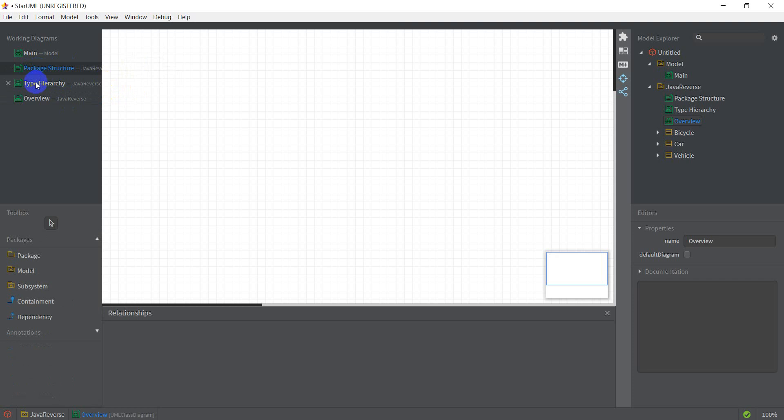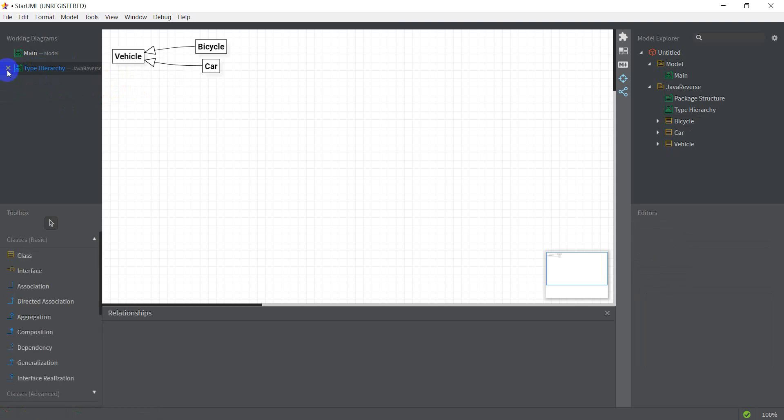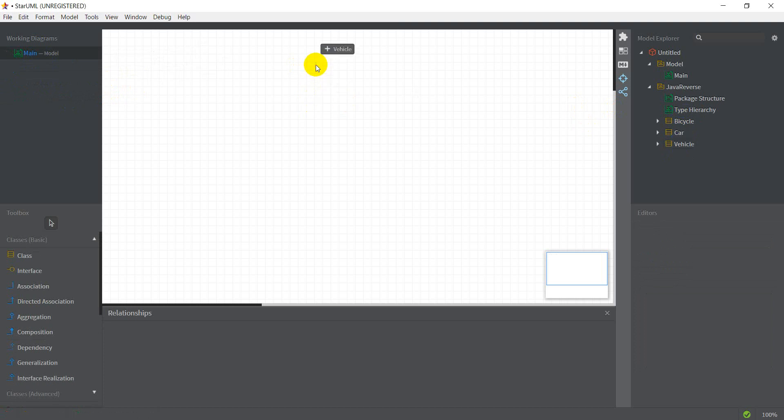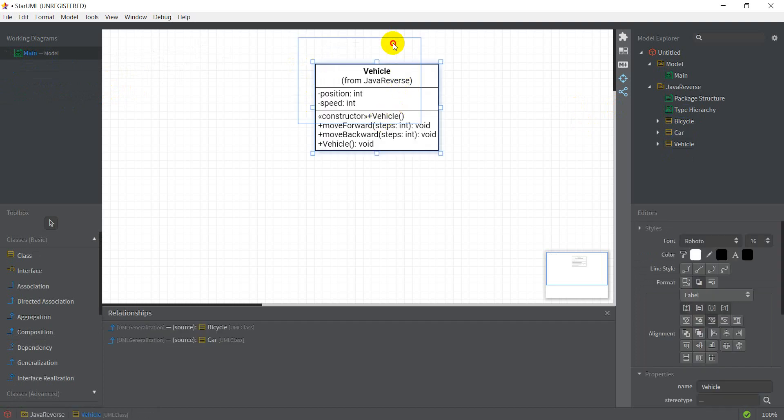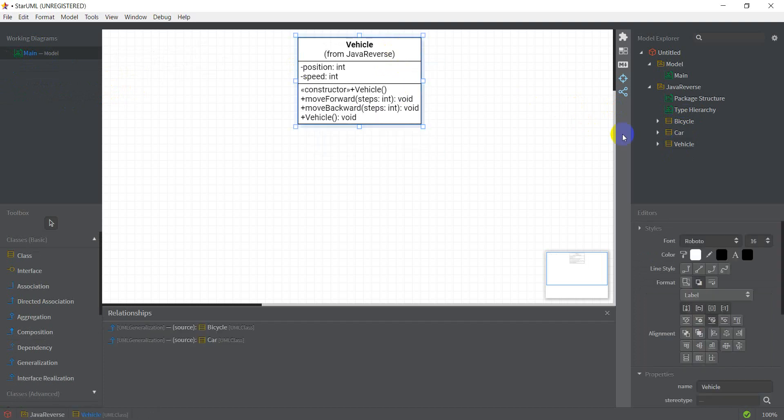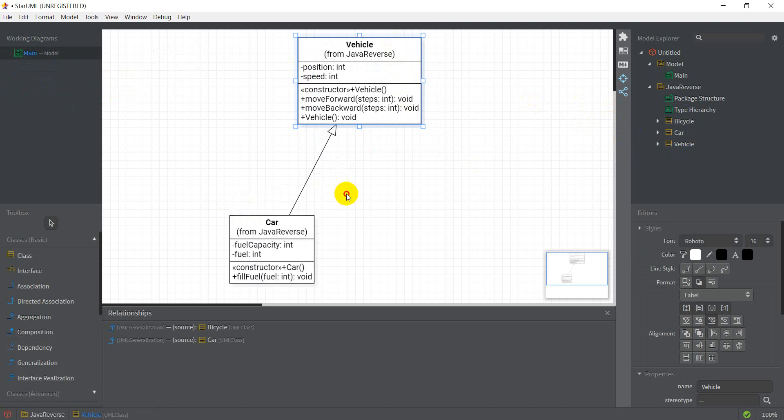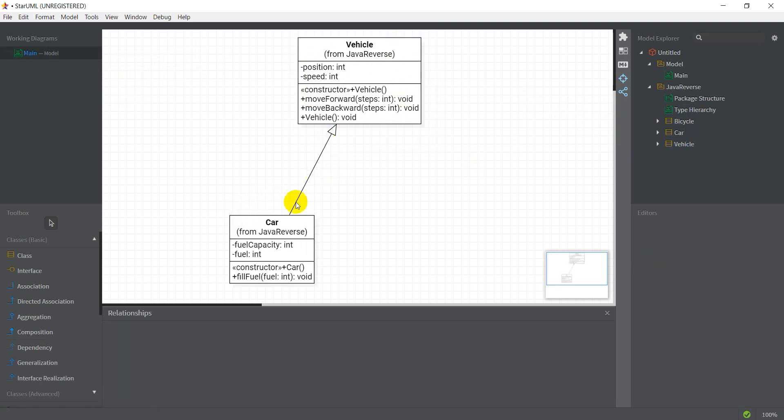So what I'm going to do here is I just need to select the vehicle class and drag it into my workspace. And if I drag my car class right here, you can see it automatically creates the generalization association between them.